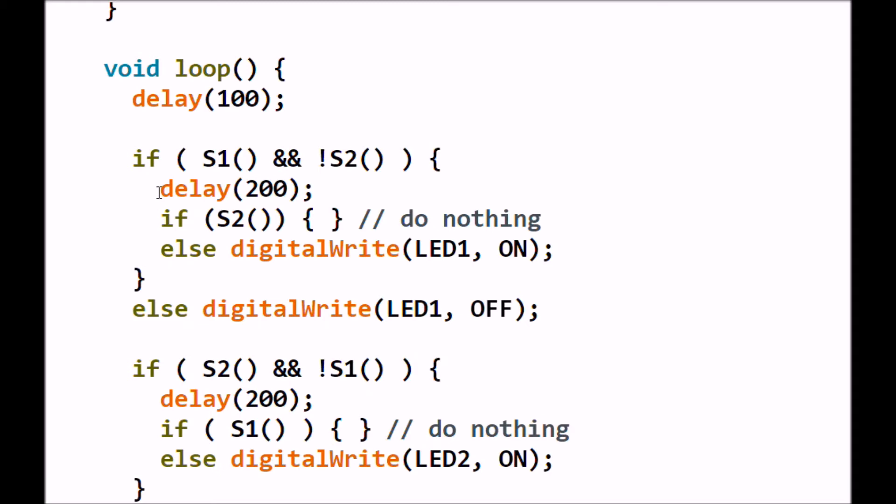I am going to make a check once again to make absolutely sure that S2 is not pressed. And of course, if it's not pressed, it returns a low. The empty braces do nothing is skipped and LED1 is turned on. And thus, the motor will go in whatever direction the H-bridge set it for. If this fails up here, it's just going to keep the LED1 off.